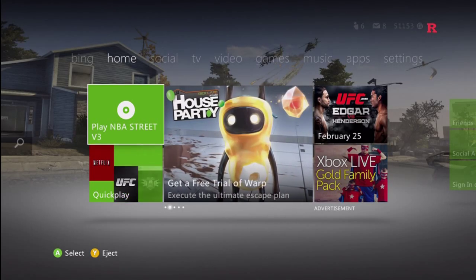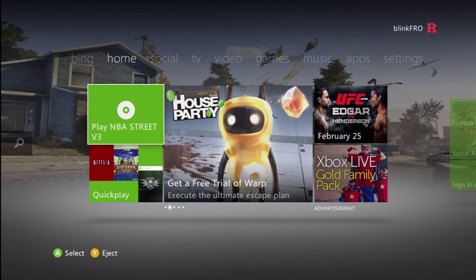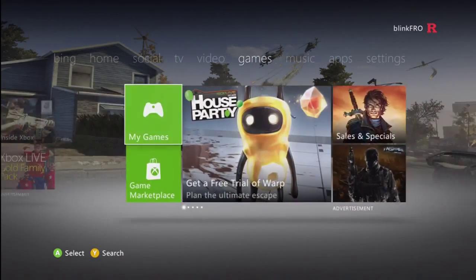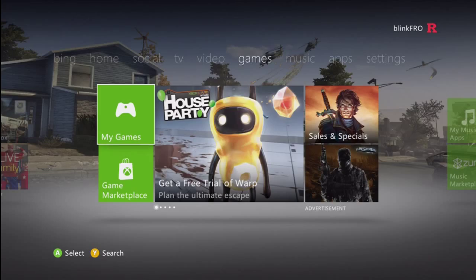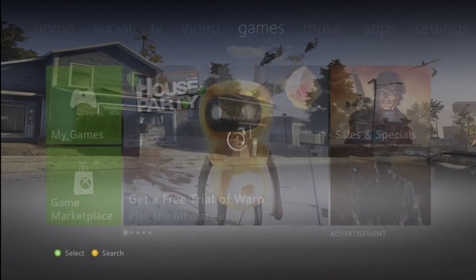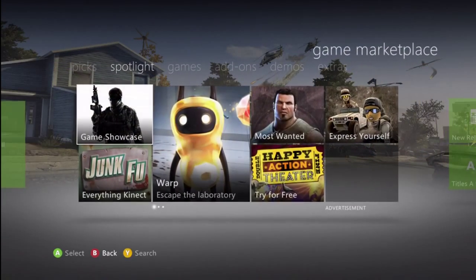What's going on guys, BlinkFro here and today I just wanted to remind all of you guys that today on the Xbox Live Marketplace